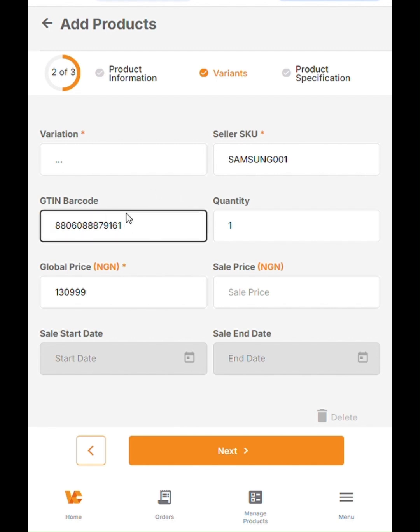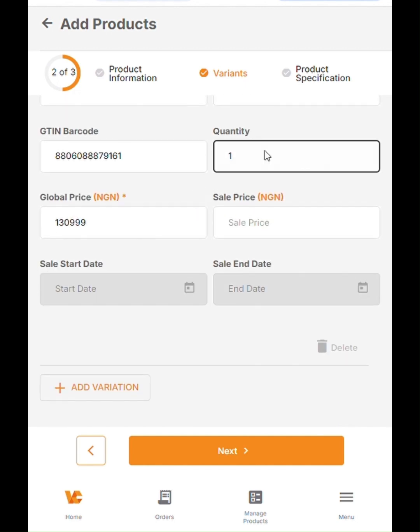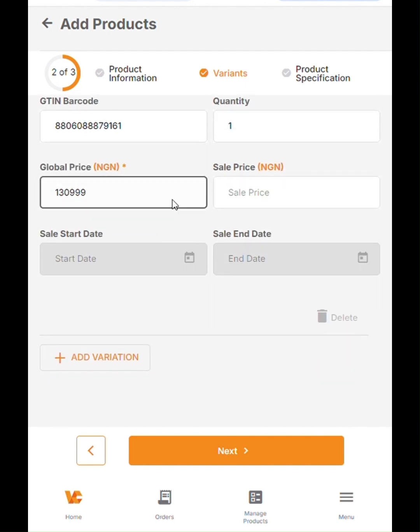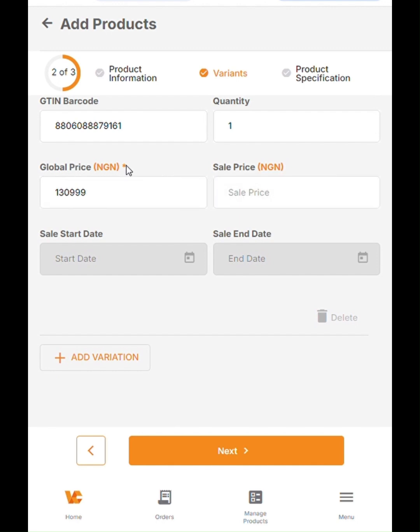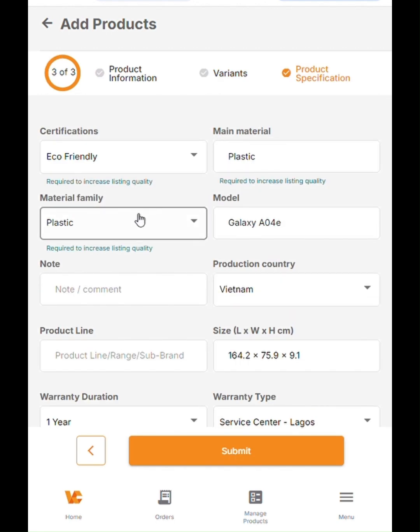The next thing you want to do is add the quantity and the price. If you are not running a sale, there's no need to update the sale price. As you can see, it is not required because it doesn't carry the asterisk sign. When you're done with this, you go to the next page, which is the last page where you have all the details of the phone.